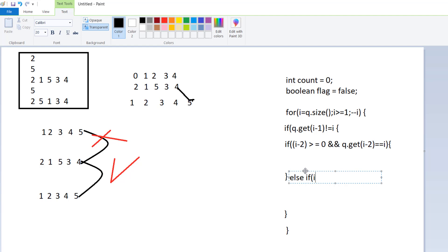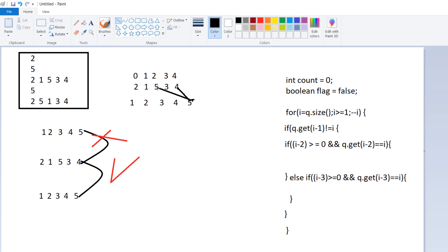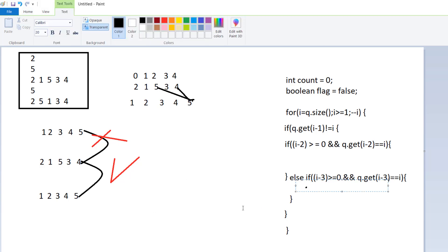Else if I minus 3 is greater than or equal to 0 — we check this so the index does not go negative — and Q dot get I minus 3 equals I. So we are checking if value 5 is at position I minus 3. Here we find it is equal, and since I minus 3 equals 2 which is greater than 0, the condition is true. We now proceed to swap the values.